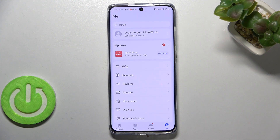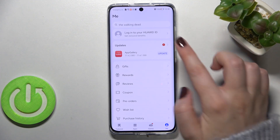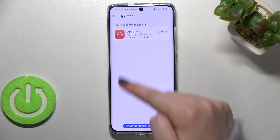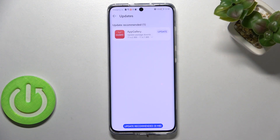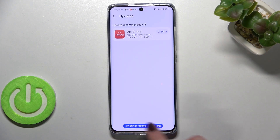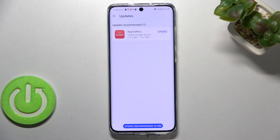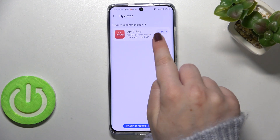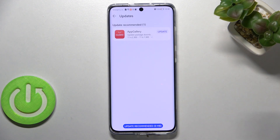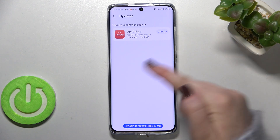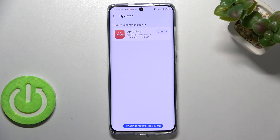Unfortunately in my case I've got only one app to update — the App Gallery itself. If you have more updates, you will be able to check them here. You can update all of the apps listed, or pick particular updates individually, as there's an update option right next to each app.